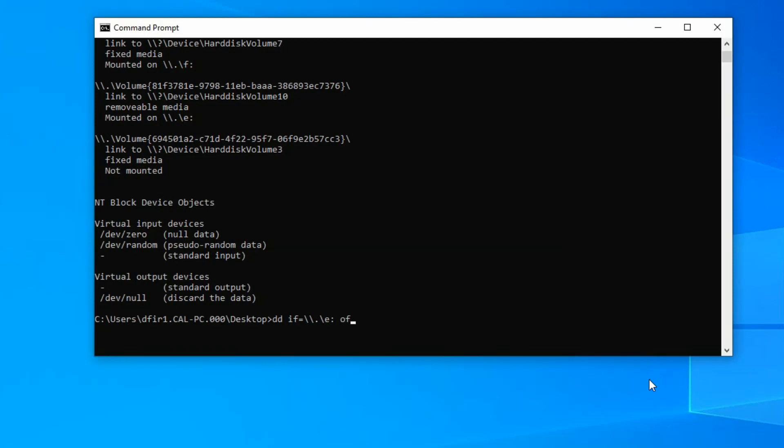So space out of that. And then we're going to do OF for output file. This is where we're going to save the DD image. So we want to equal that to, and then we're going to do this current directory, which is the desktop. So we want to do C, and now we're going to name the users. And you can tab over once you start to type. It autofills. That's the nice thing about the command line.